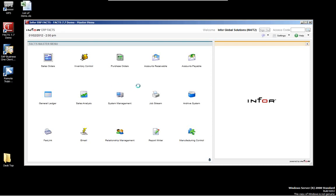Hello, and welcome to Mitchell Consulting's webinar series for Mitchell University. Today we're going to be working with InforFacts, talking about some of the setup needed to use the payroll module. This webinar is being recorded and will be available on our website at www.mitchellgroup.com. For the purpose of the demo, we're going to be using Facts 7.7. We'll start by going through the infrequent file maintenance and some of the setup required in the payroll system.